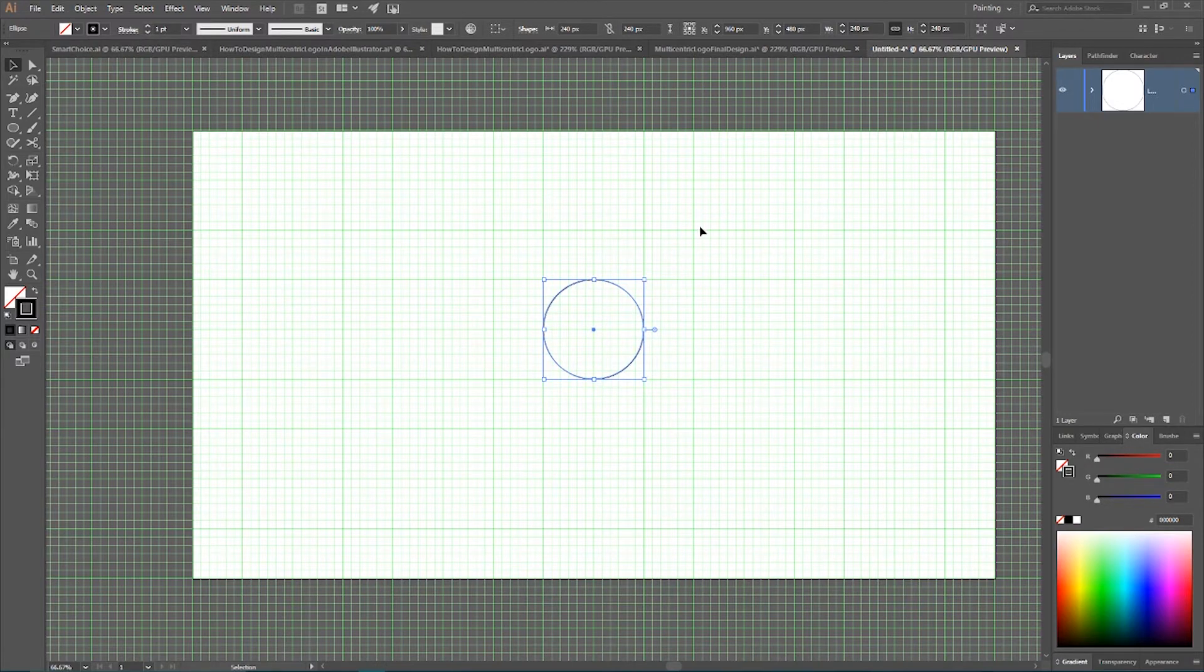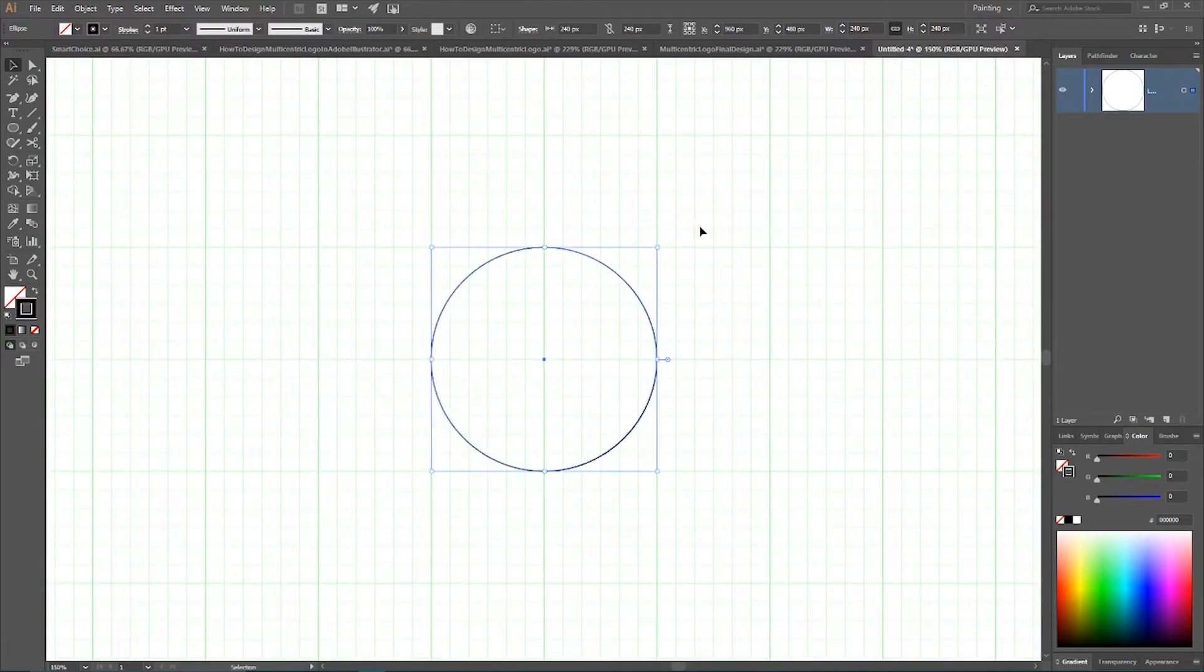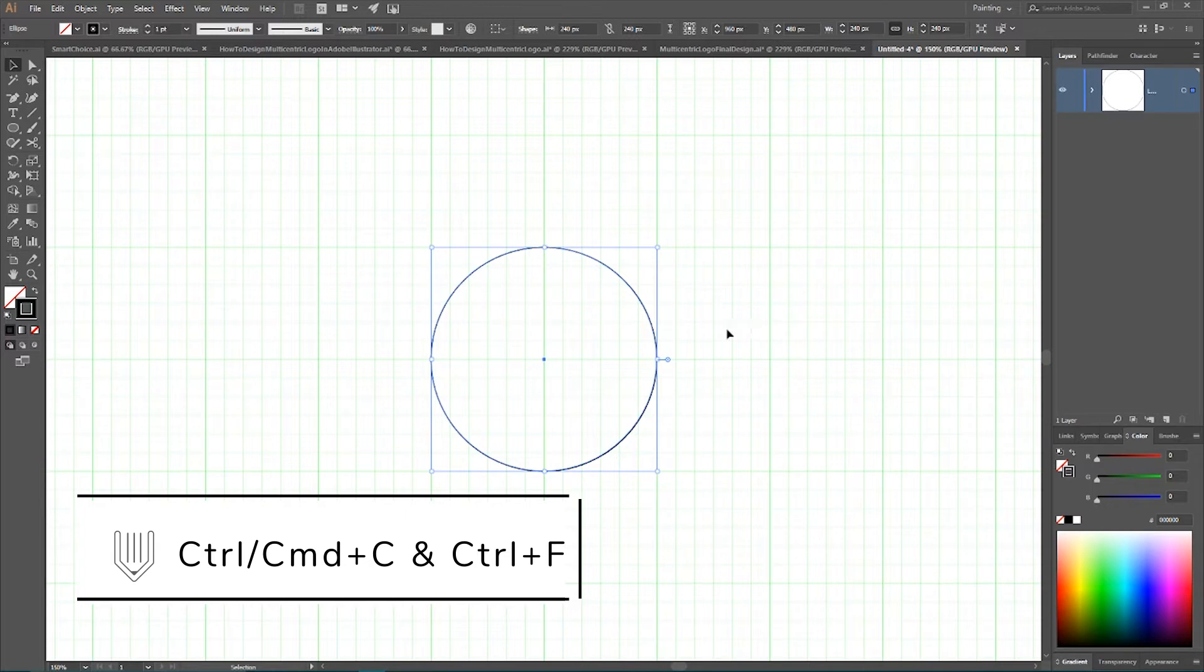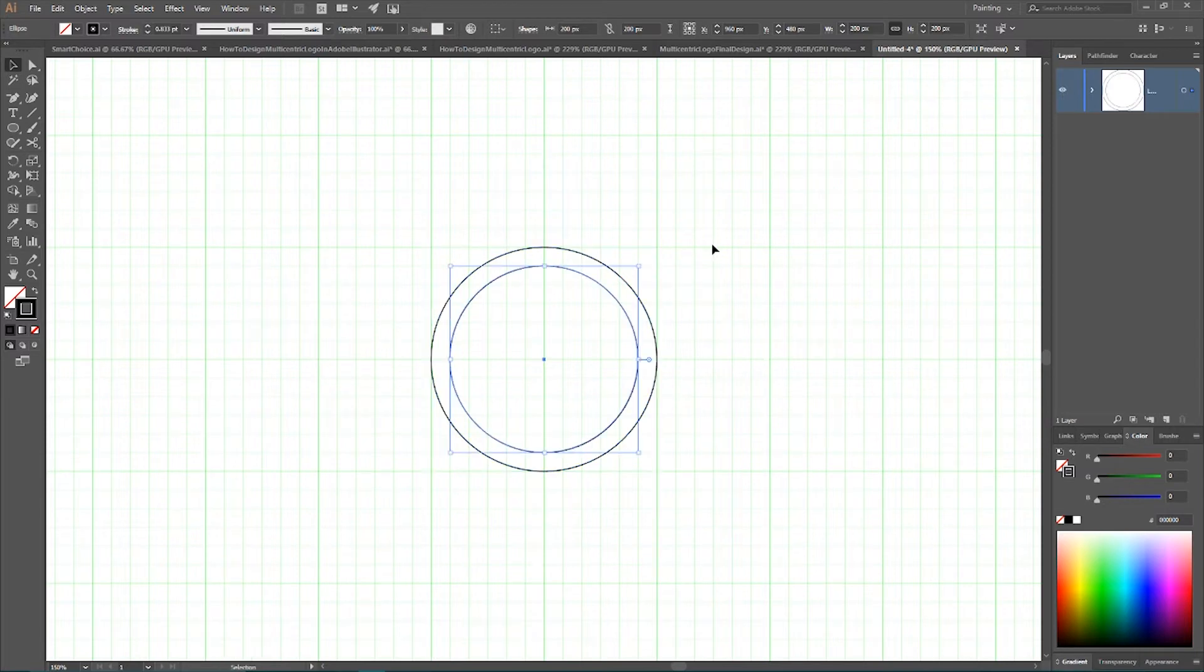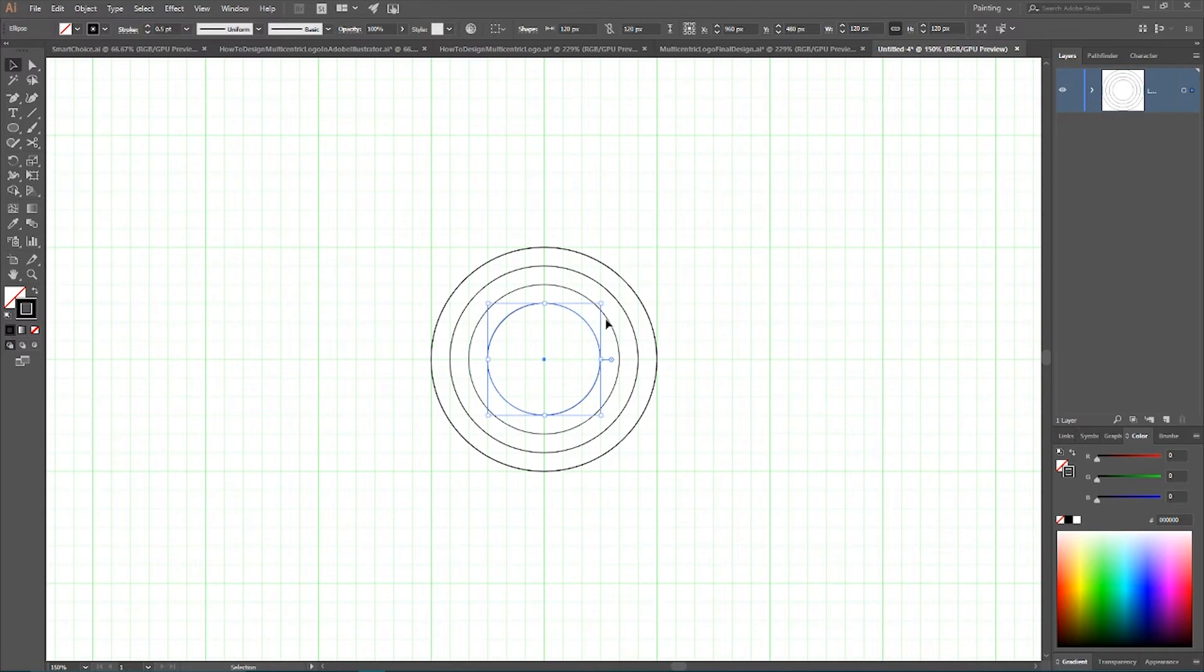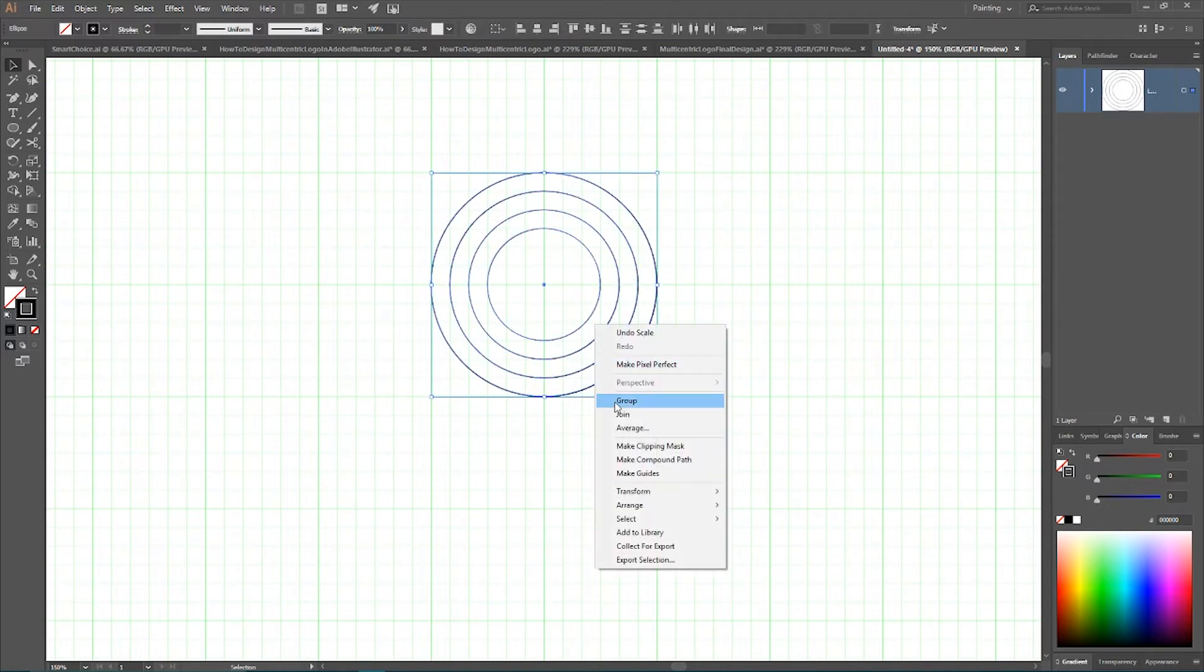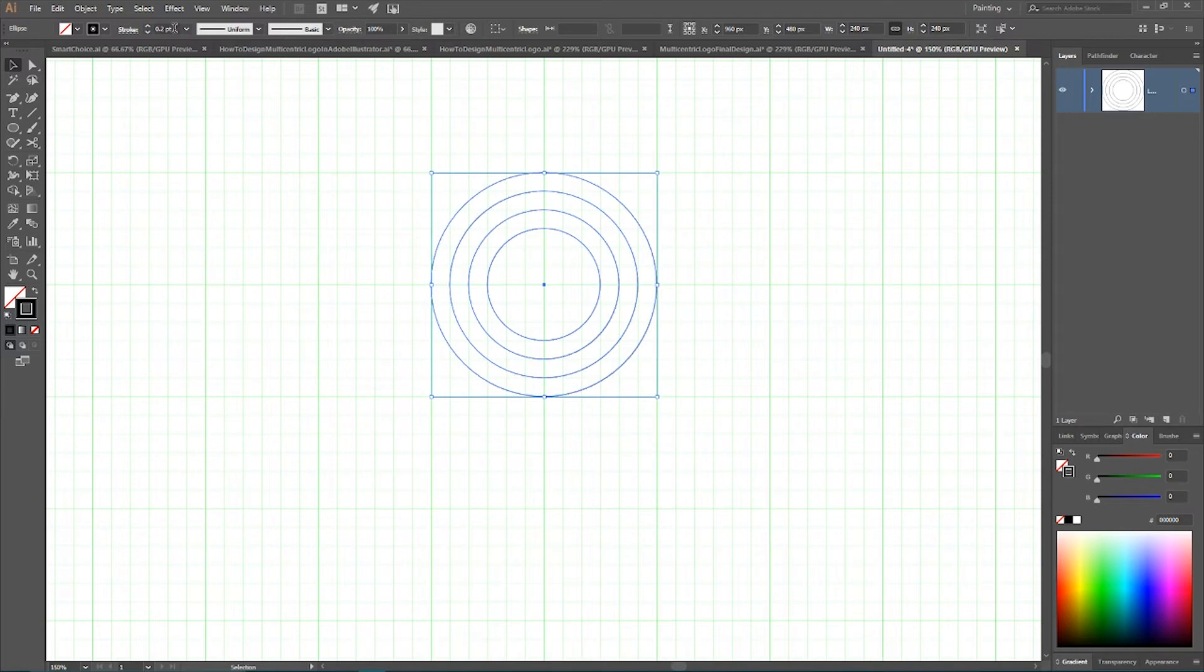Then we need to create a bunch of smaller copies, and all of these copies should be one cell smaller. Control C, control F to make a duplicate. Then holding alt and shift key, or option and shift key, decrease the size of this duplicate. Then control C, control F to make another duplicate, and do it again, and again. So we produce 3 copies of this initial circle. Now we can group these circles. I want to set the stroke size of these circles to 0.2 points.